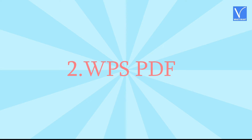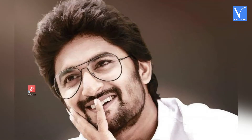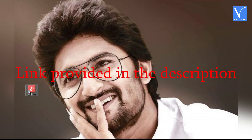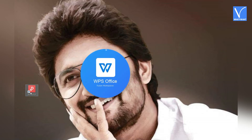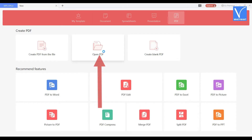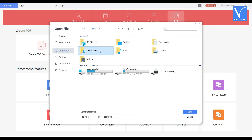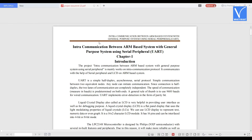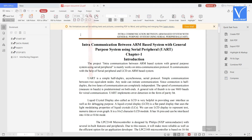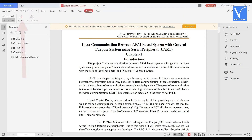Method 2: Using WPSPDF. It is an Android app, but you can also use it on PC. Download and install WPSPDF — link provided in the description. Once the installation is completed, open WPSPDF and click on the Open PDF option on the home screen. Select the PDF file you want from your local device. The uploaded file will be displayed on the screen. Choose the Protect option and tap on the Encrypt option.